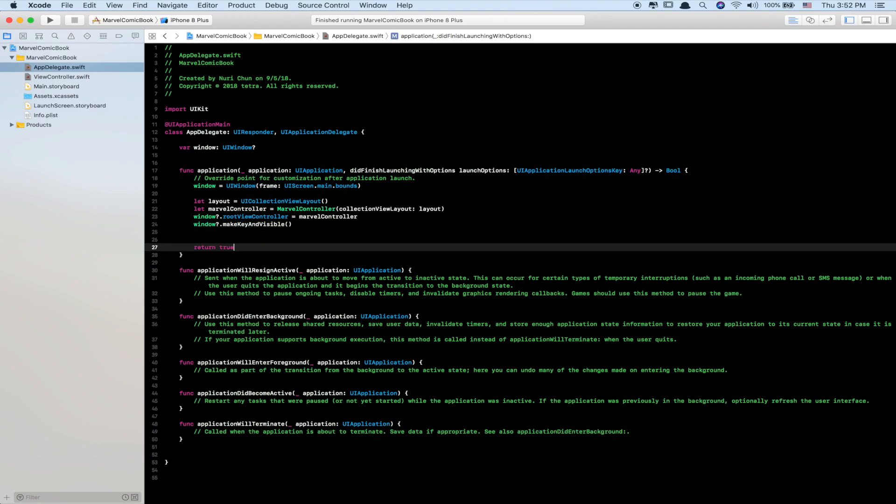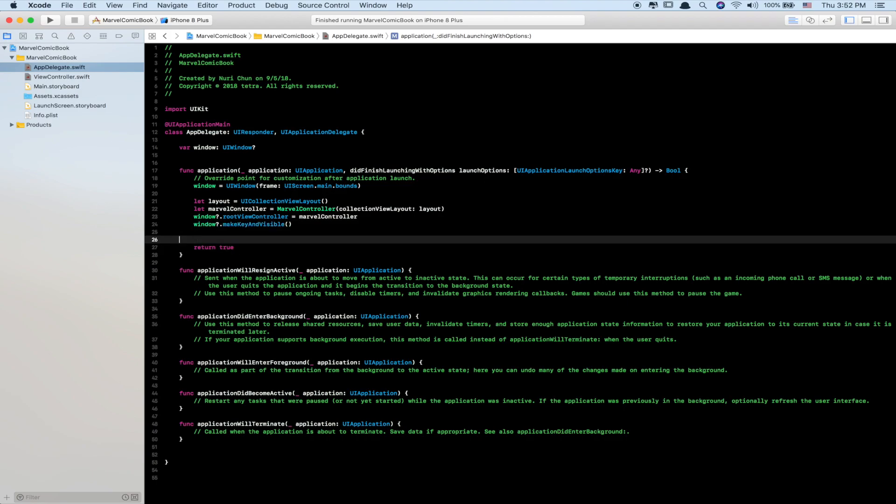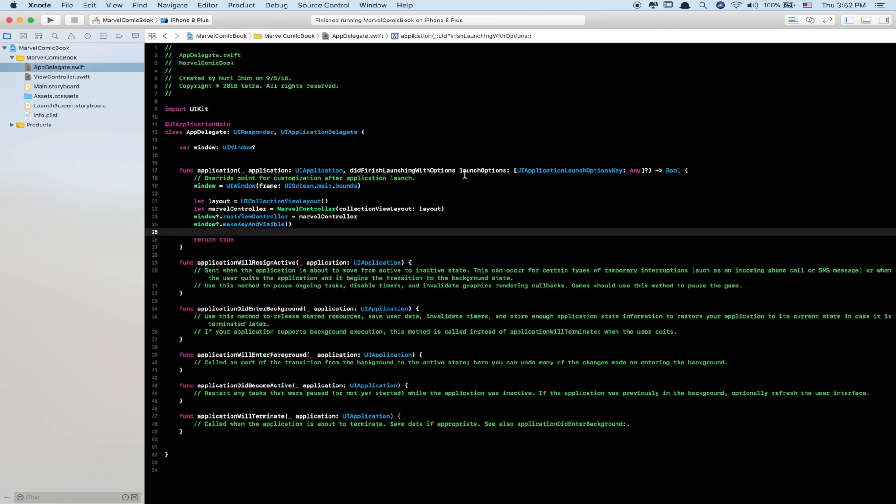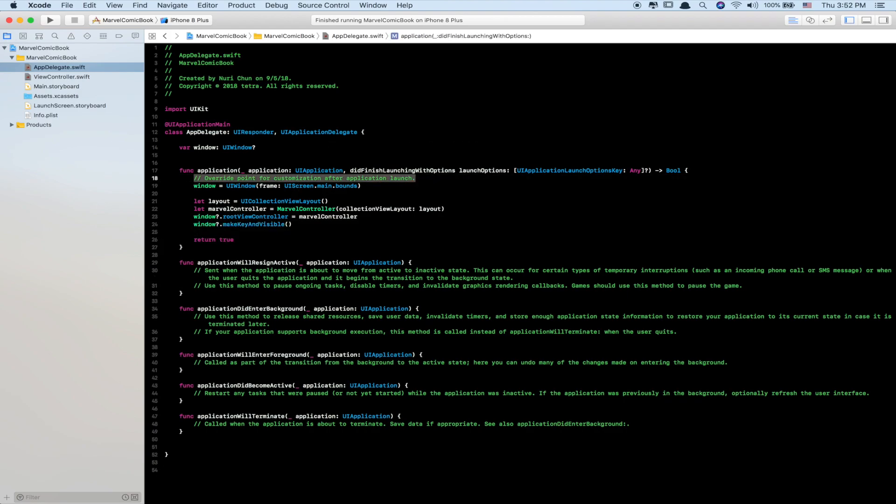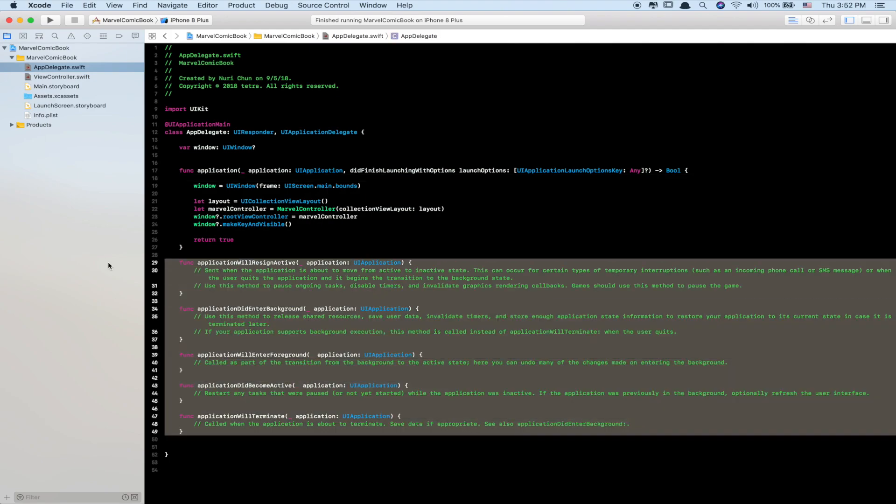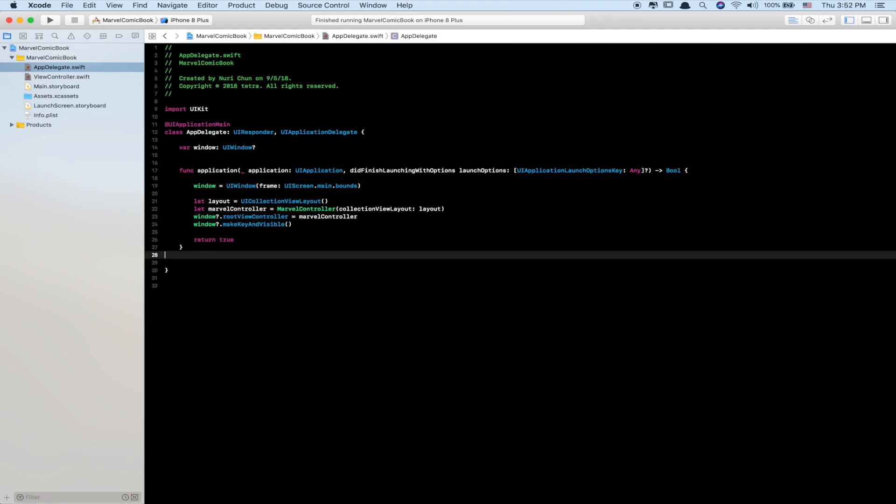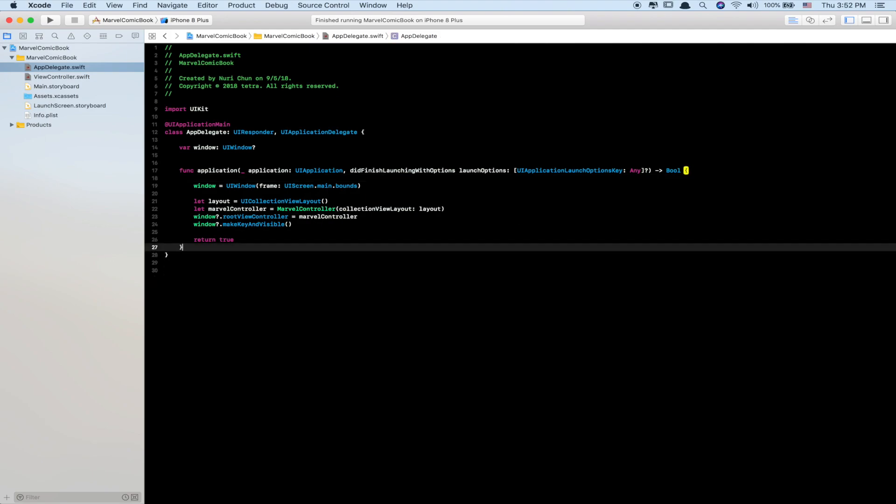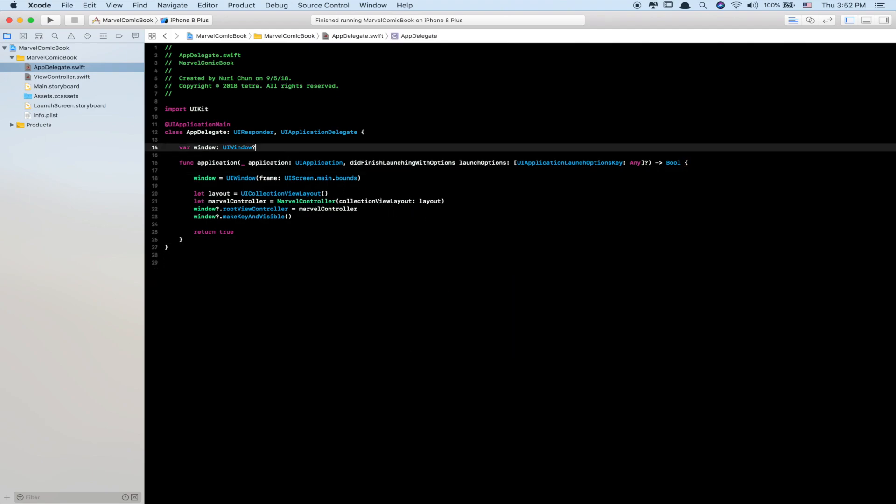This will enable the MarvelController to be shown on the application when it's run. Delete the rest of the boilerplate code as we don't need it anymore.